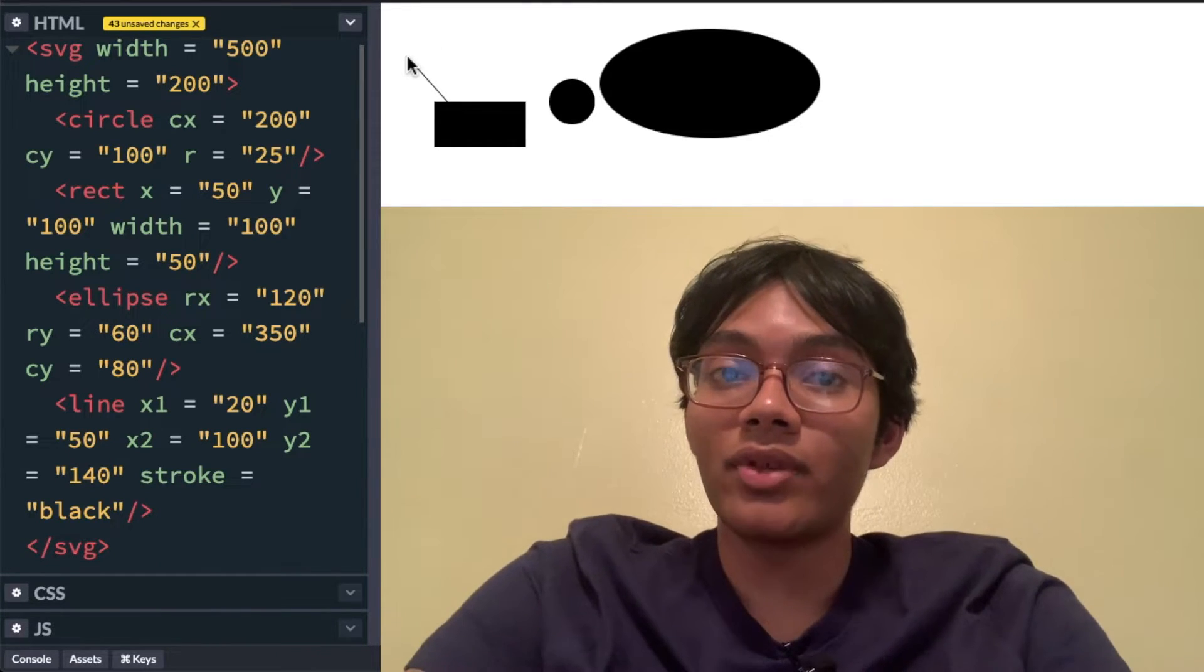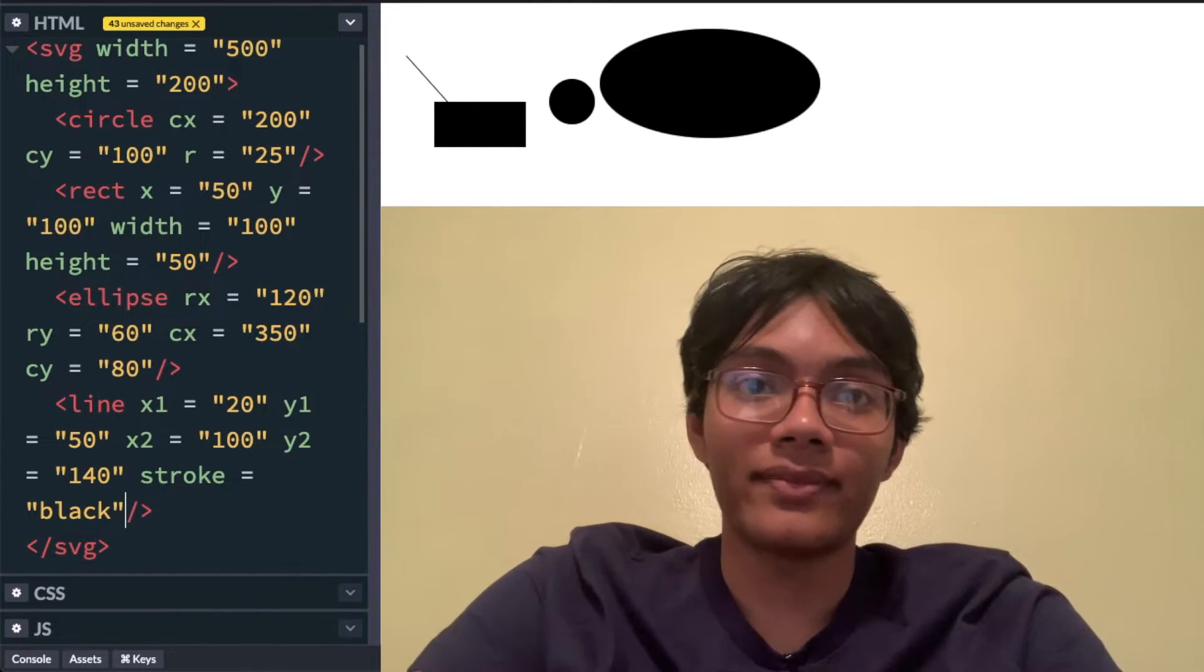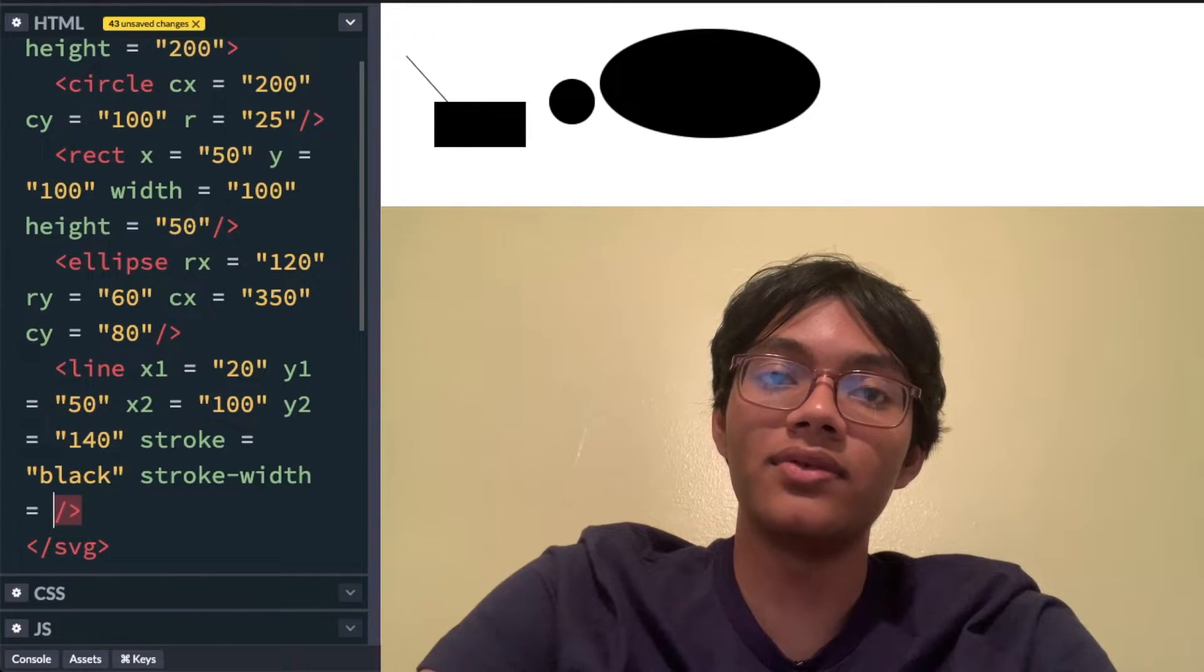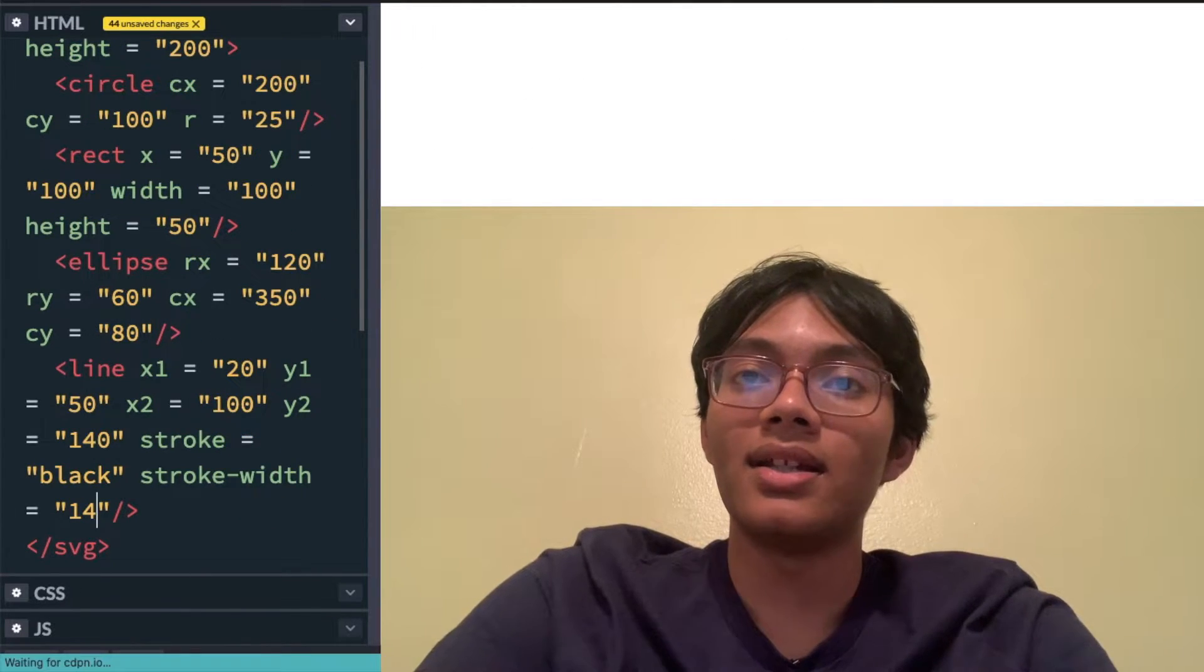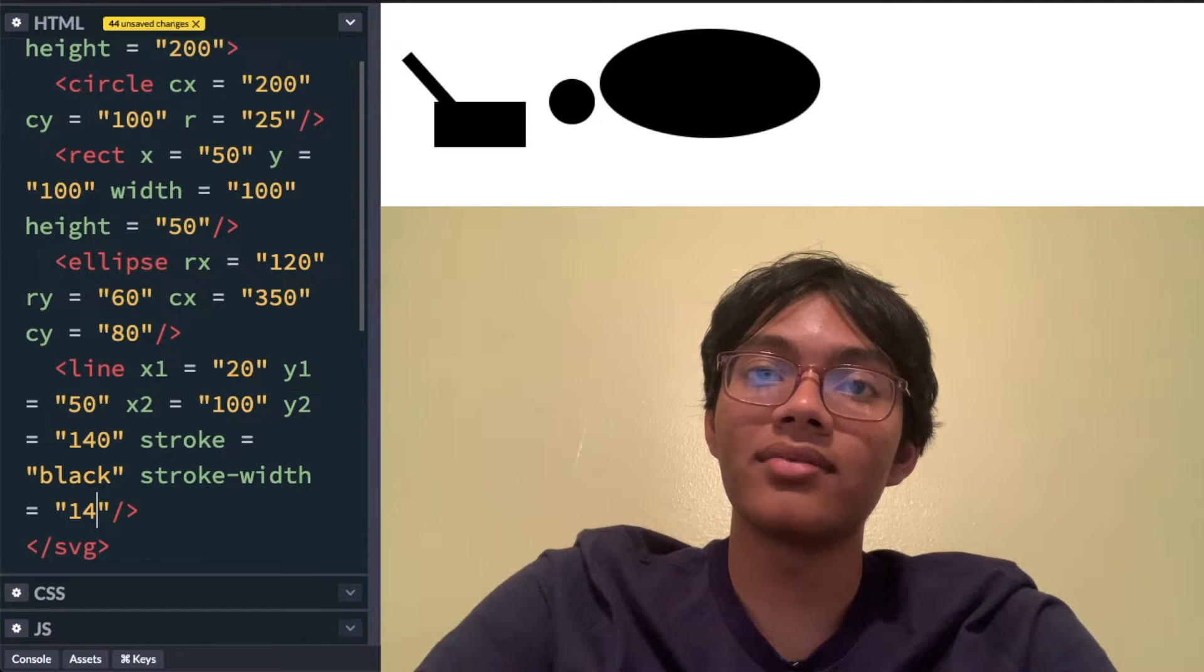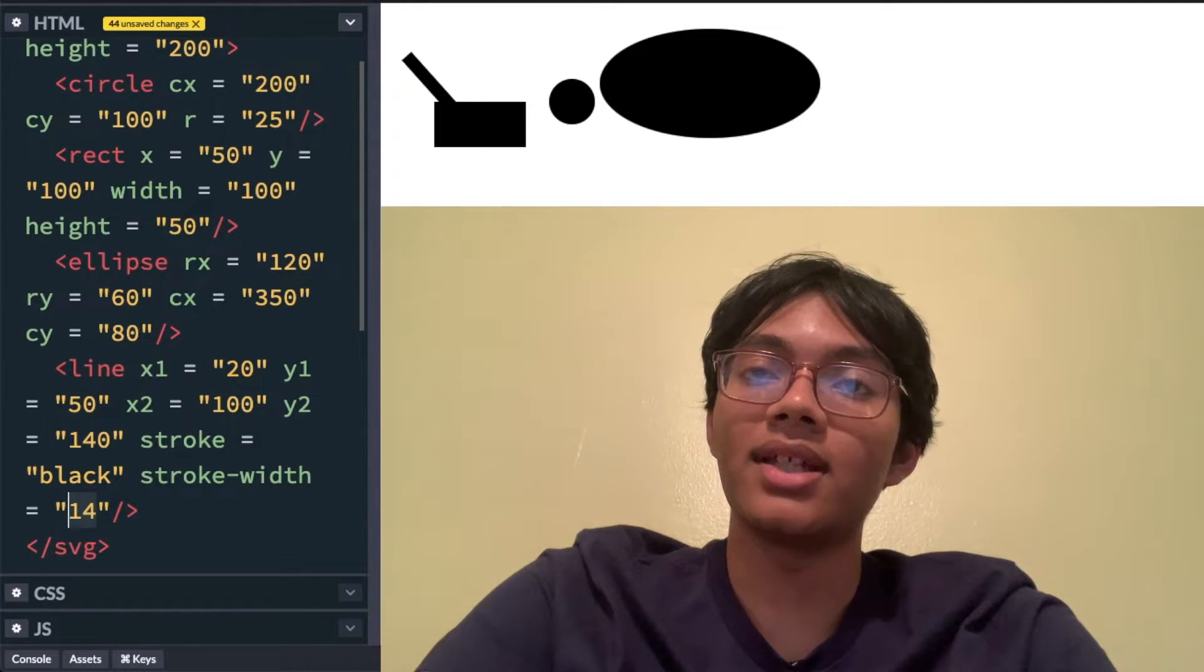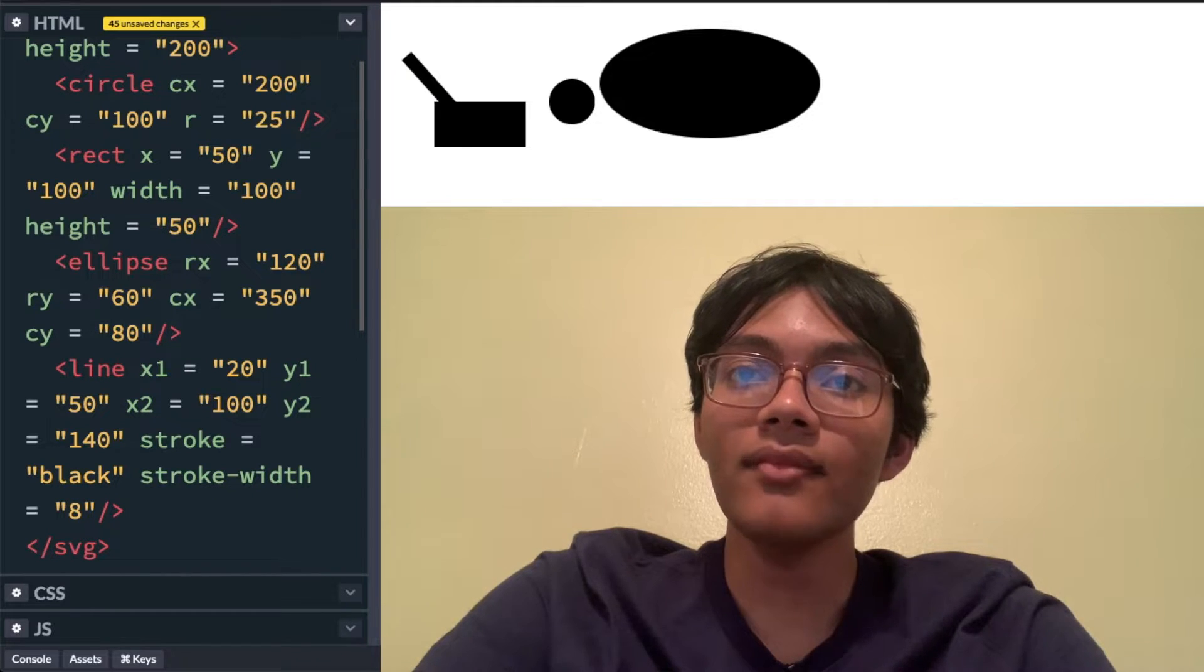Now let's say we want to make the line a bit thicker. Well I can write stroke width is equal to 14. Now there you go there's my line, it's a little bit thicker and if I think that's too thick I can make it 8.